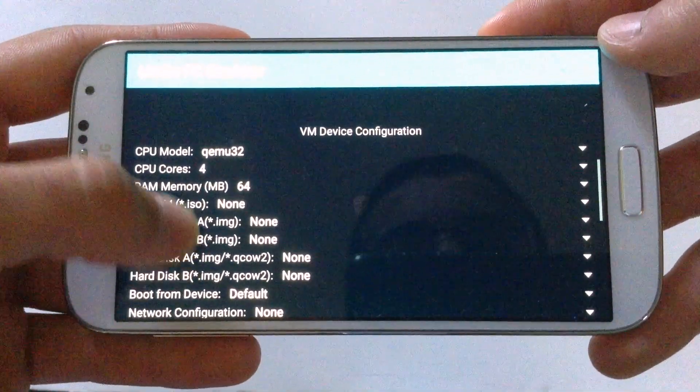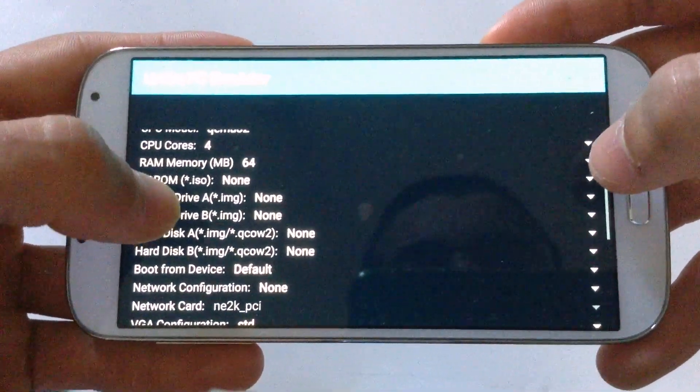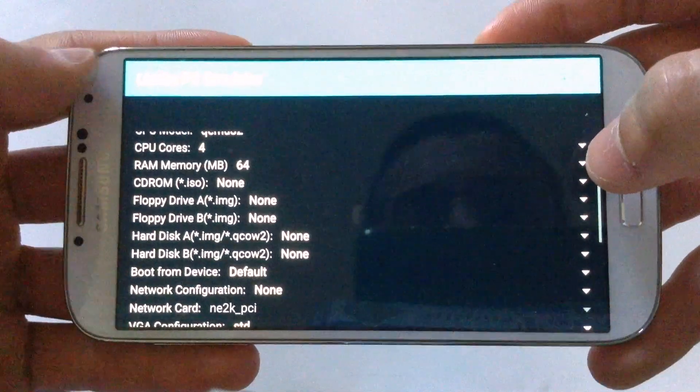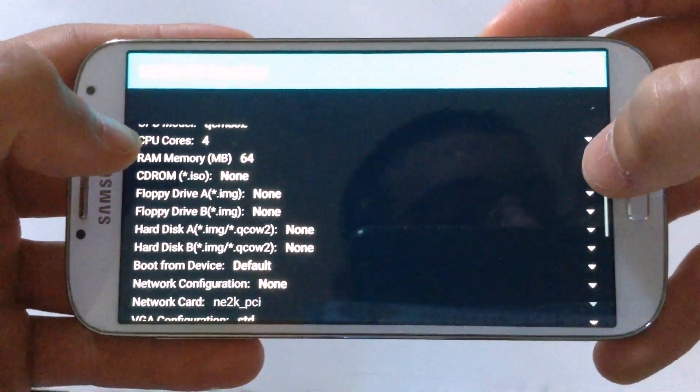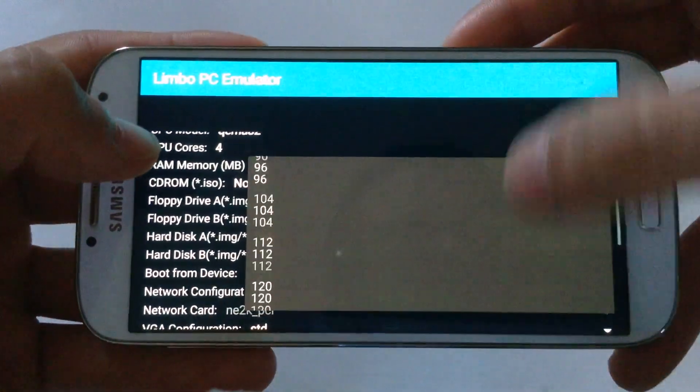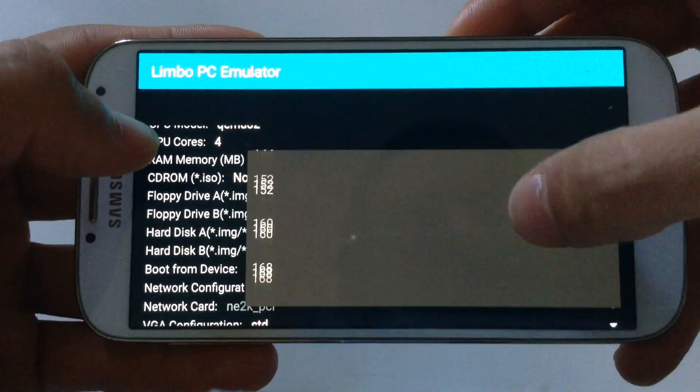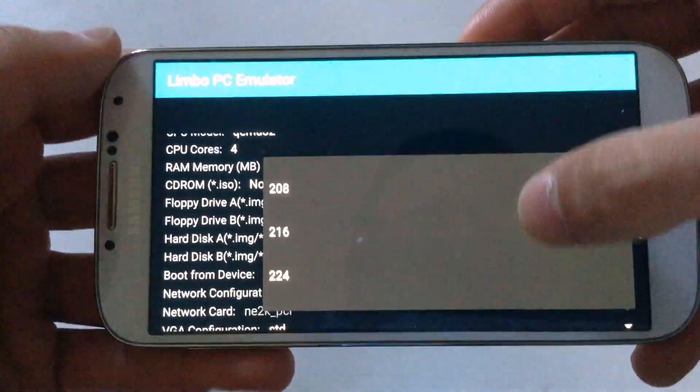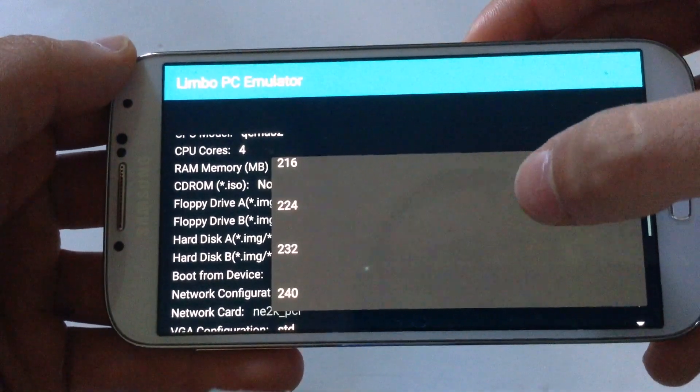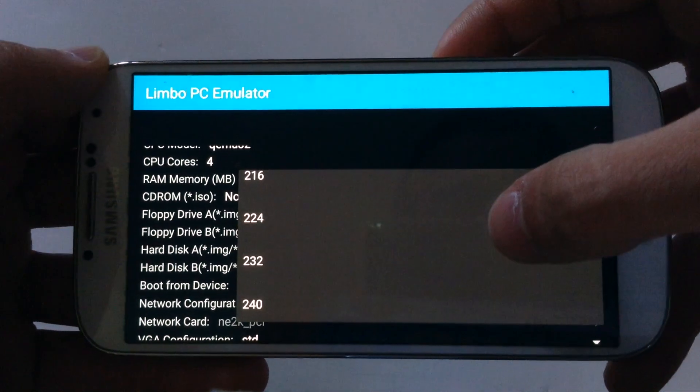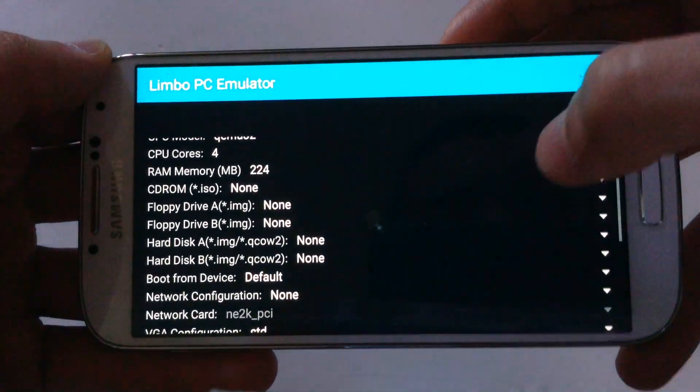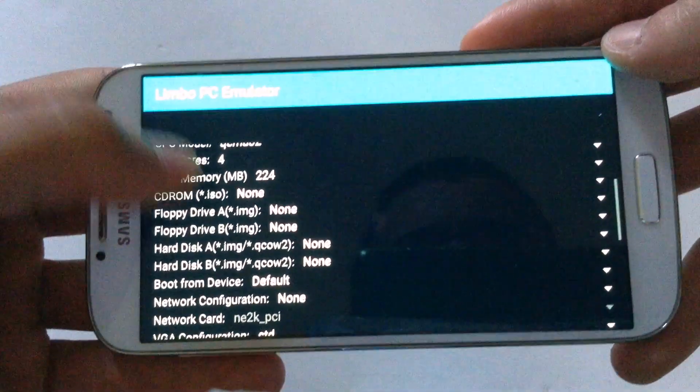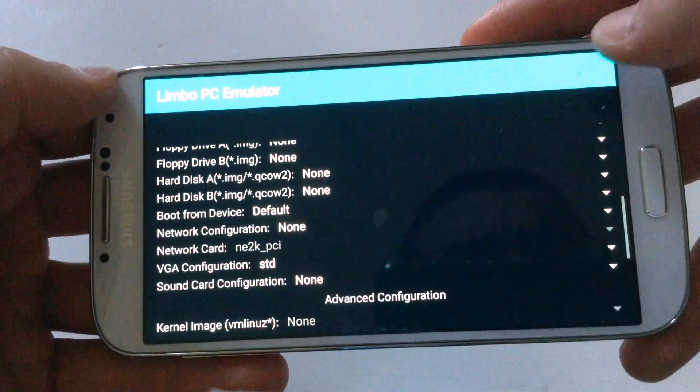Then go on RAM size, RAM memory here, and hit this arrow so we can change the number of RAM. I usually select the 224, then after that.